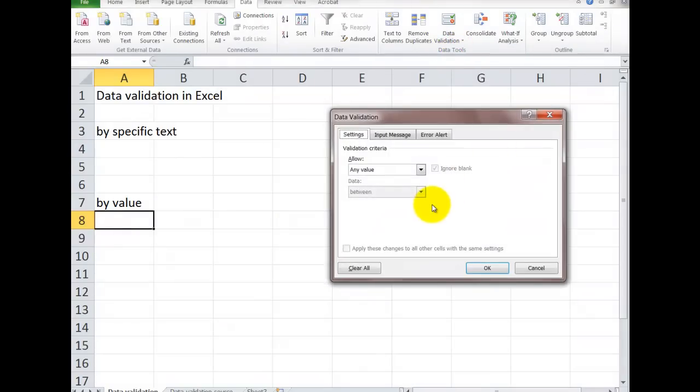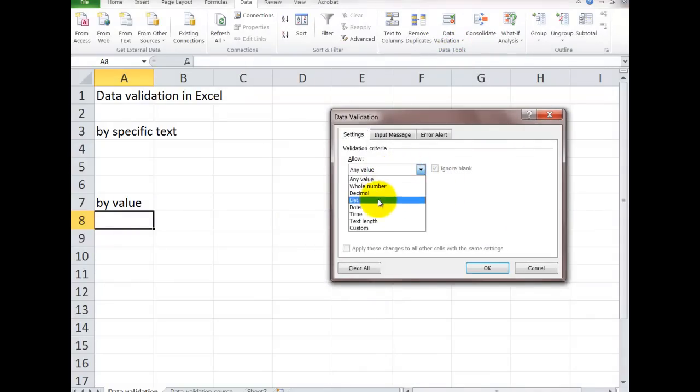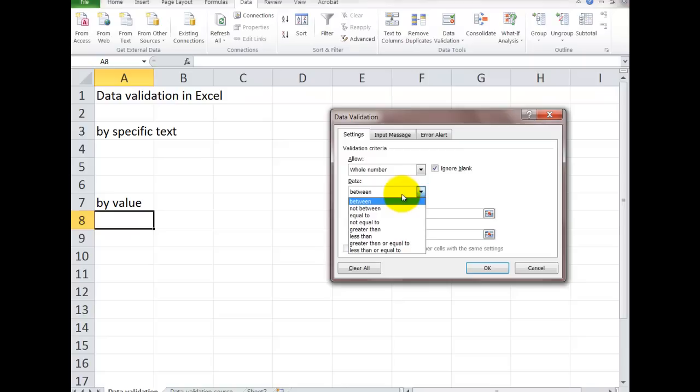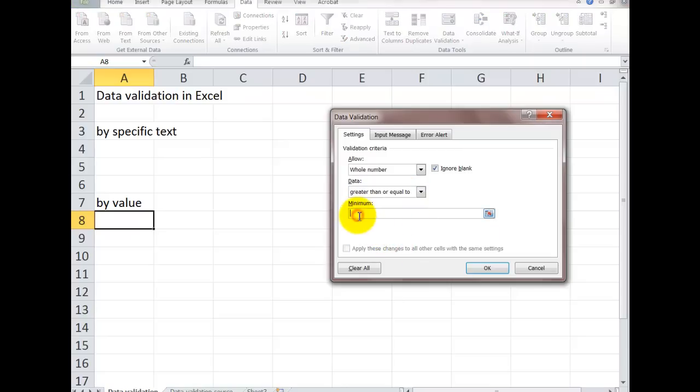I want to make it a whole number. And I could just say greater than or equal to, and I could have the minimum. I could say 10.